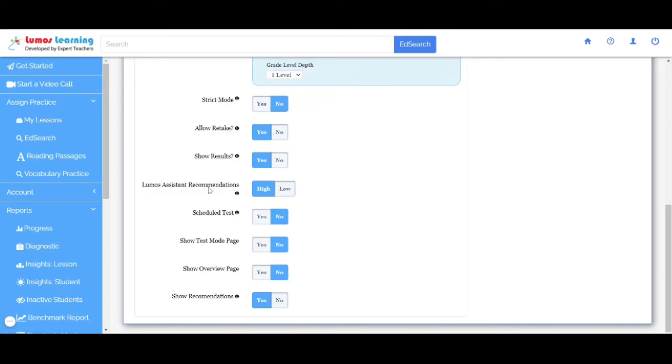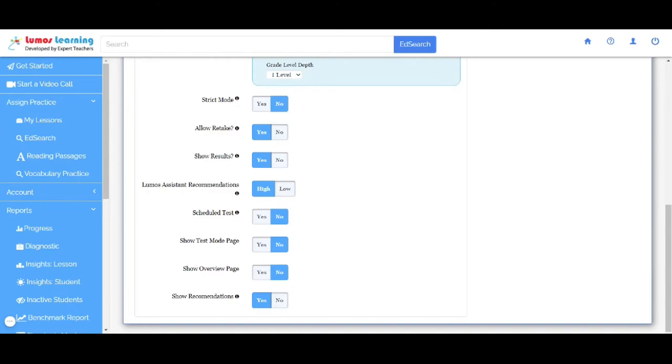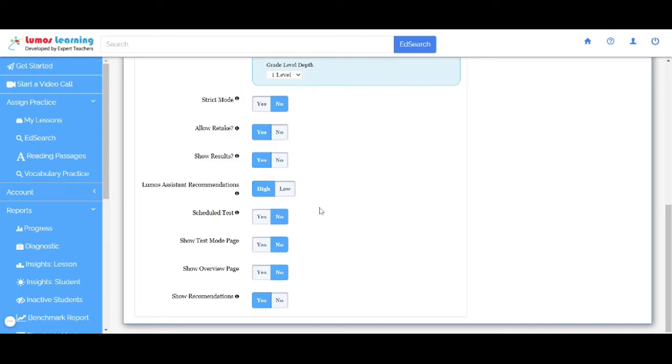Lumos Assistant Recommendations. Lumos Assistant provides customized recommendations to each student. It is tailored to address any learning gaps before a student moves to the next topic. If you choose Hi, Assistant will recommend priority assignments.